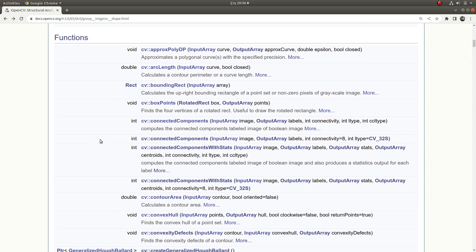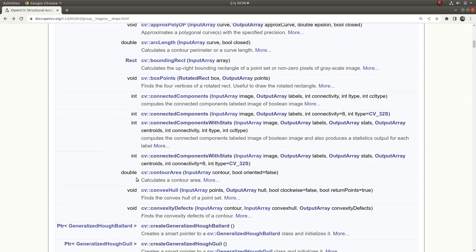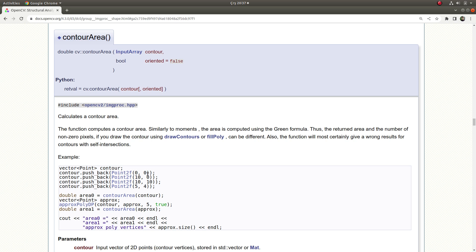Hi everyone, welcome back. We continue on this list, and today we are going to learn about contour area. This calculates a contour area, so first of all, the contour you are giving as input should be closed.